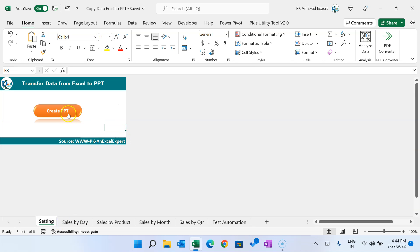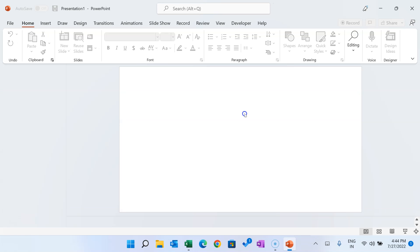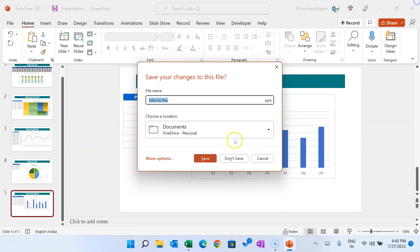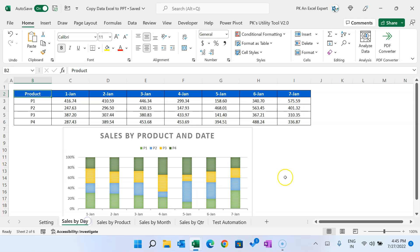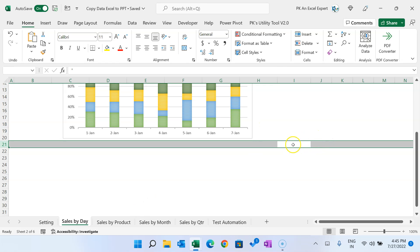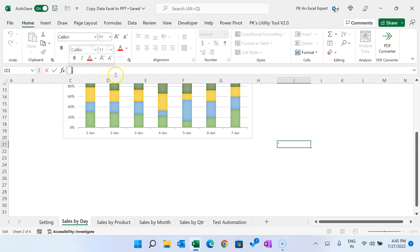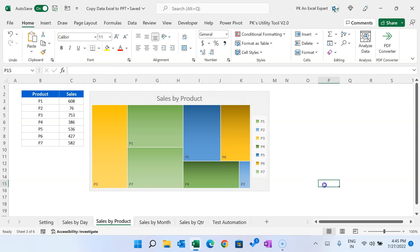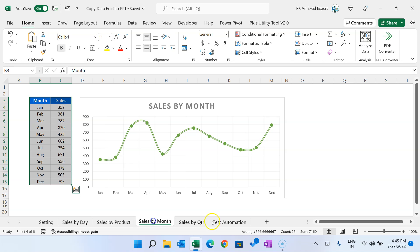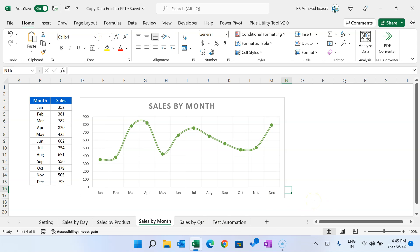Now if I go to the Settings sheet and click 'Create PPT', you can see it has taken the chart automatically. In every sheet we have put that quotation sign. For example, here it is on cell I21 — you can see in the formula bar 'Sales by Product'. We also have the quotation sign in cell M17, and similarly in other sheets as well.